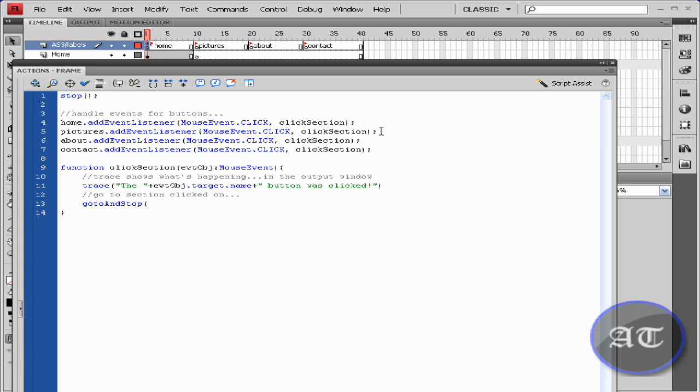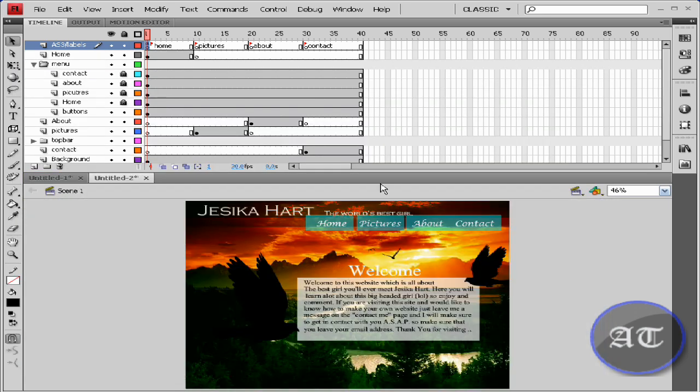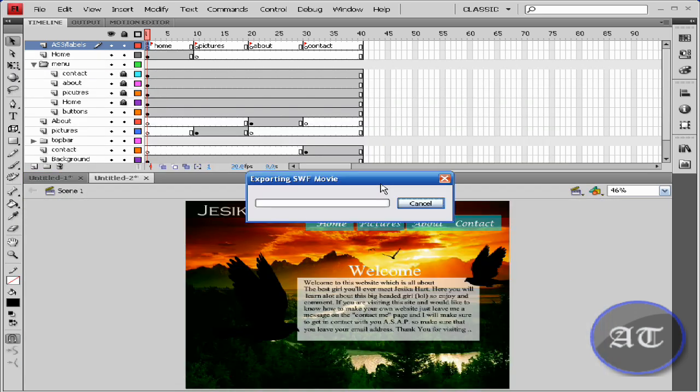We want our function to go to and stop on whatever page is clicked, so evt obj target dot name. Close parentheses. And now let's test this and see if this works. Control Enter.